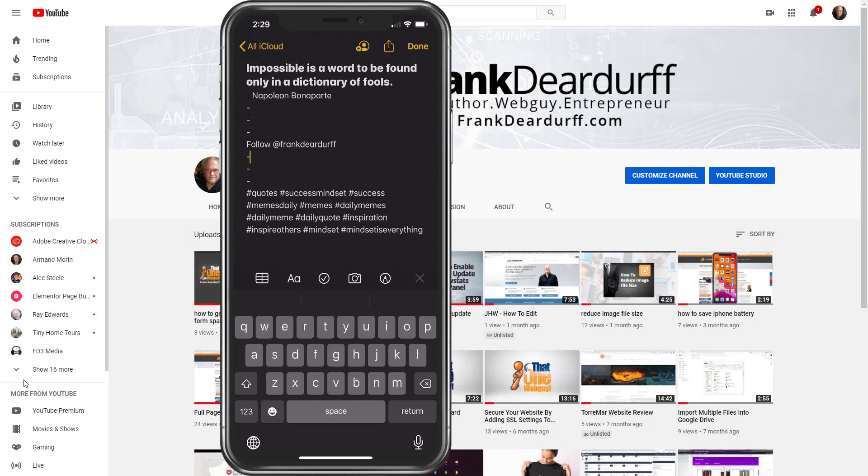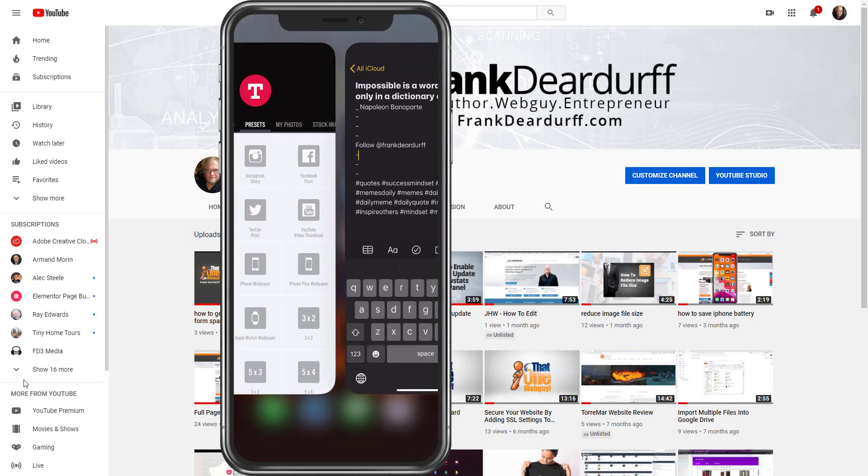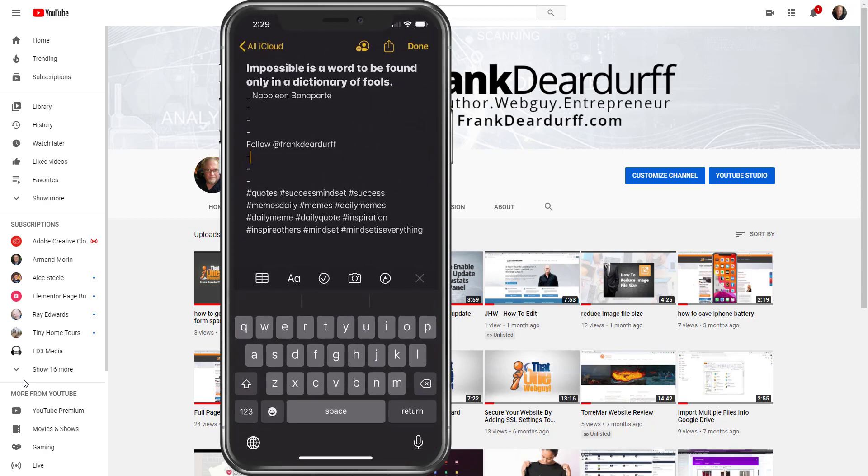So first thing I do is you can create them, you can type them right into the software. I use very different ones and I'll probably do a review on those later. I use one called Spark Post by Adobe. I use Word Swag and I also use one called Type Face or something like that. That's the one I'll be using today.